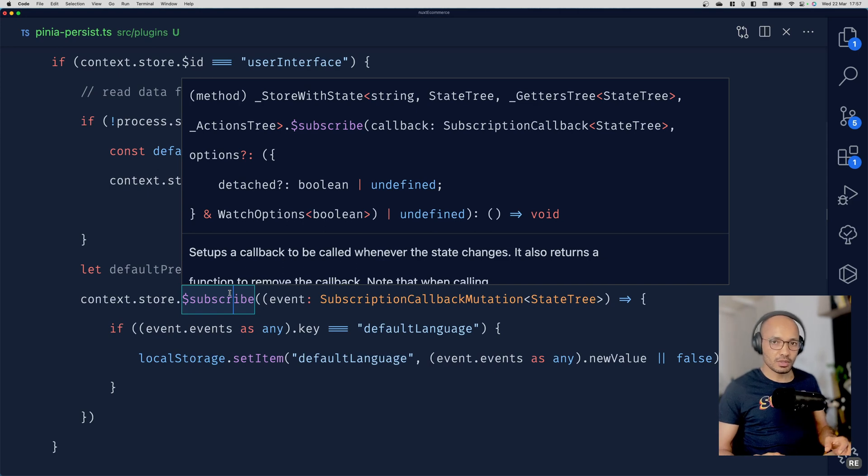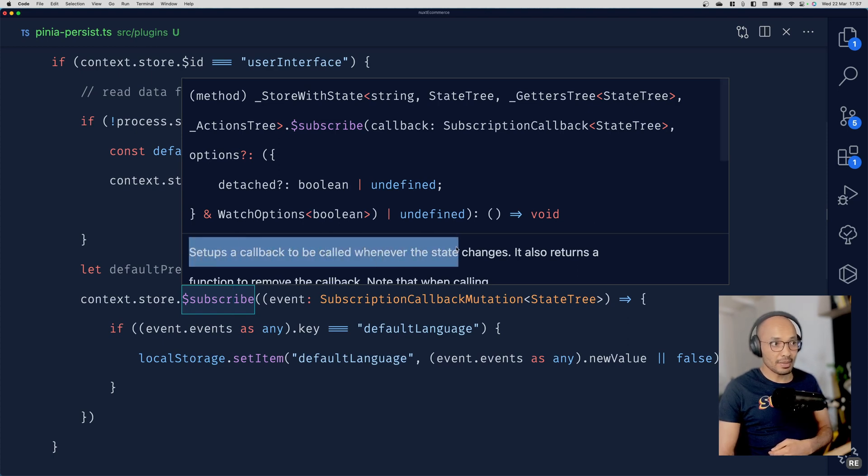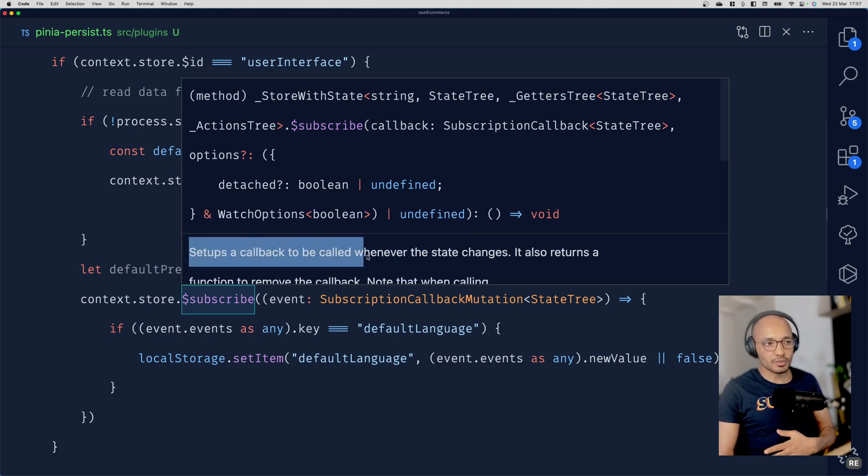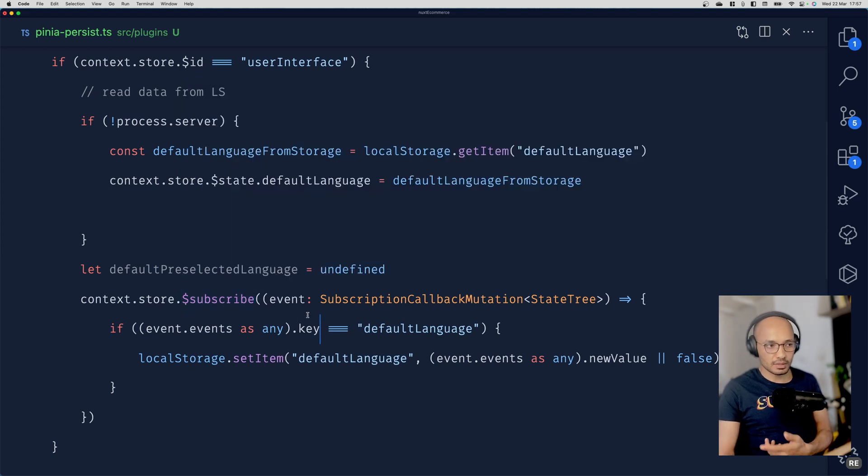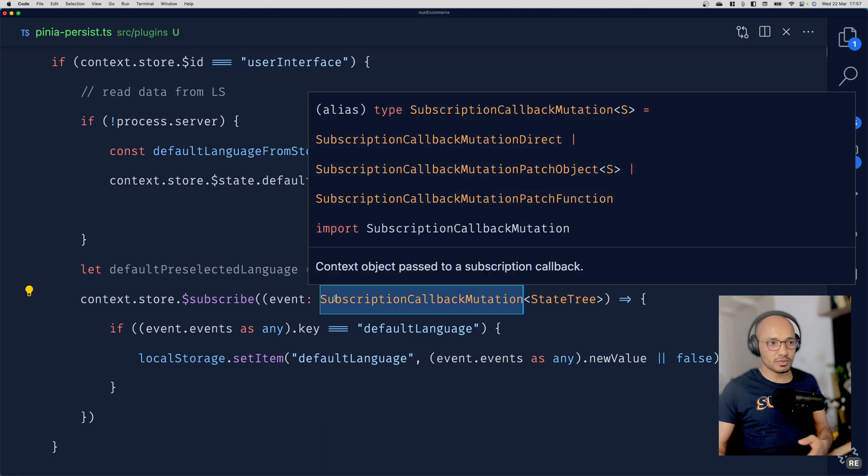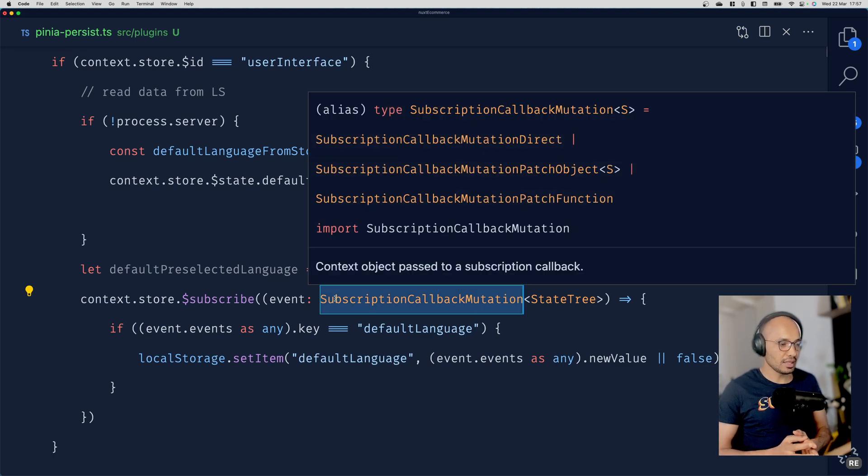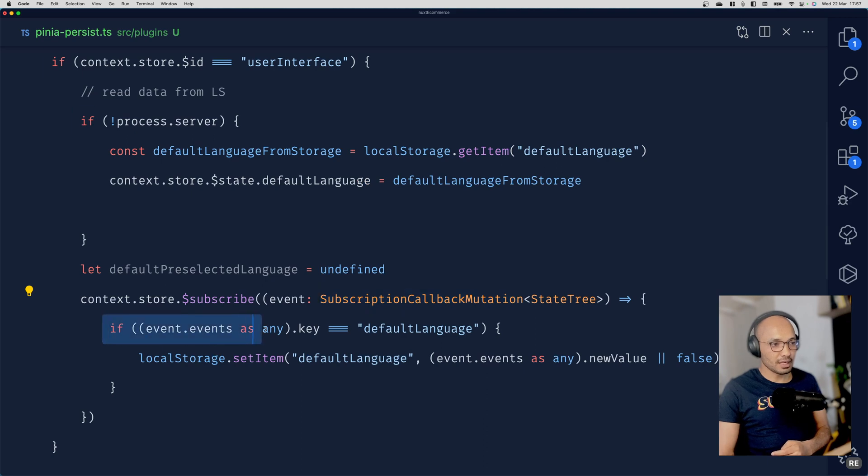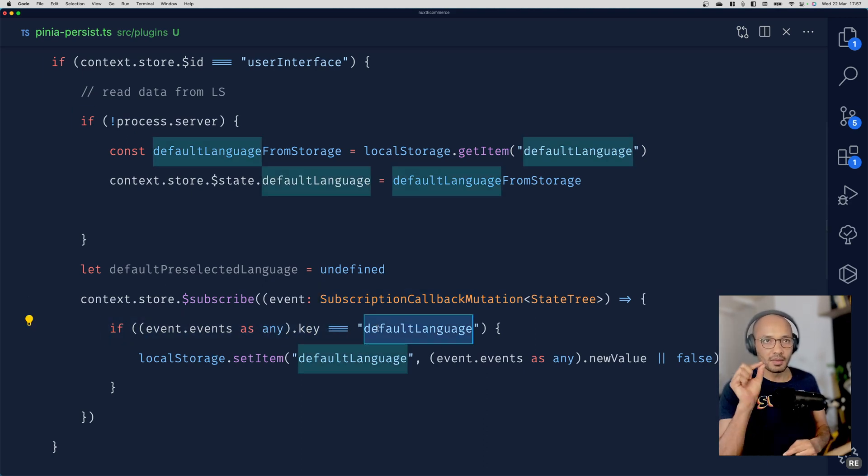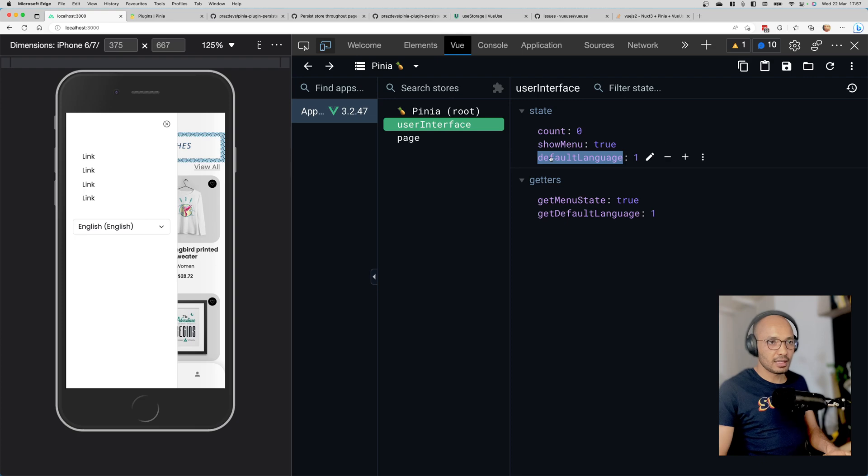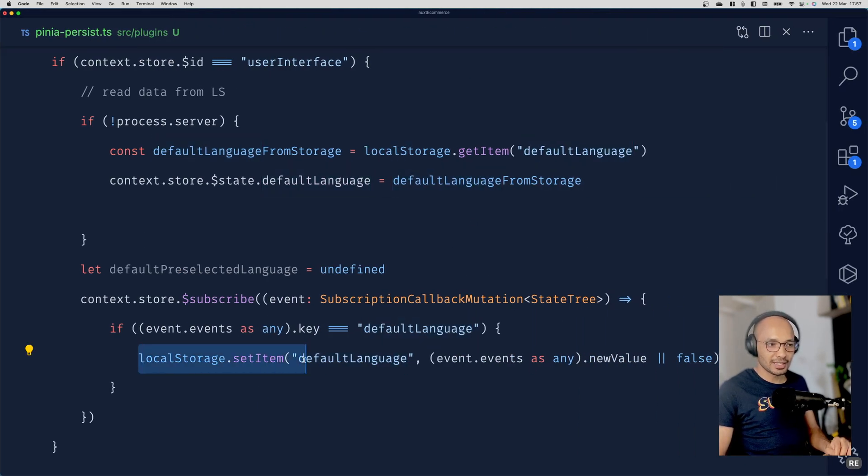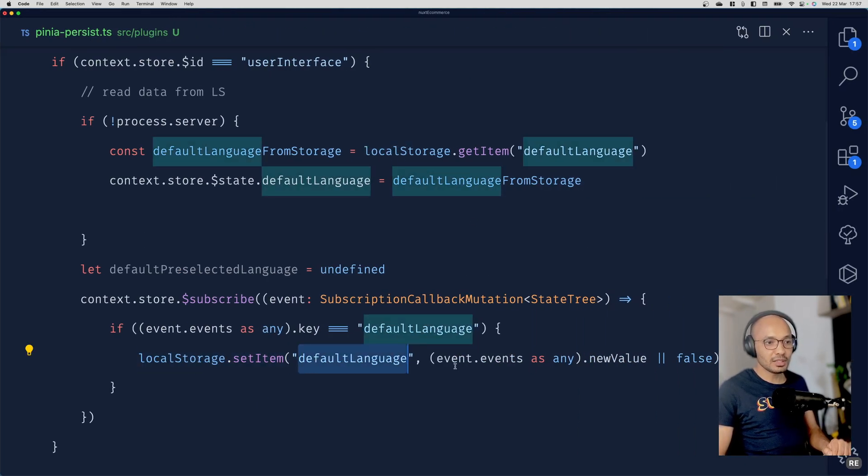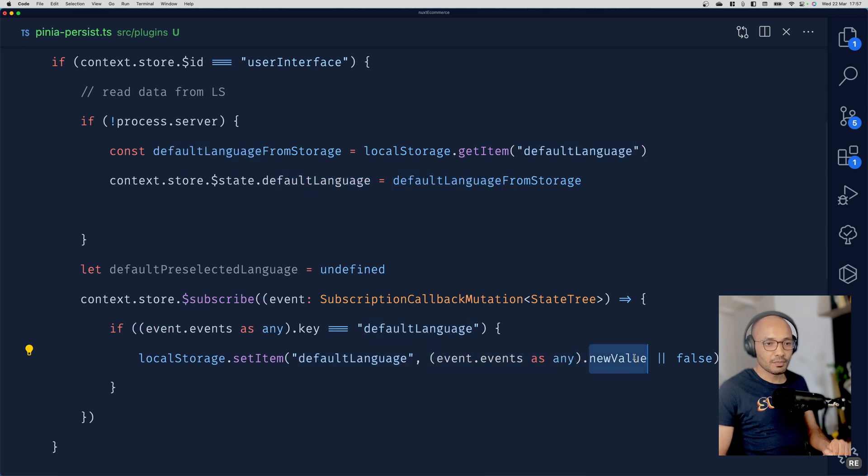Subscribing is very simple - it's like a watcher for changes on the store. There's a callback that will be called whenever the state changes. This is our callback passing an event of type SubscriptionCallbackMutation. If the piece of state that has been changed is defaultLanguage, I want to update the localStorage item defaultLanguage with the new value. It's very simple and straightforward.